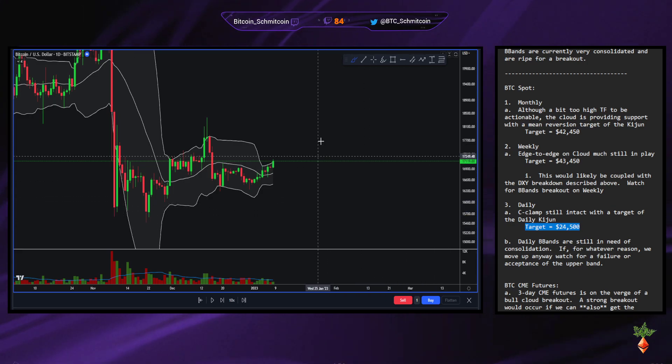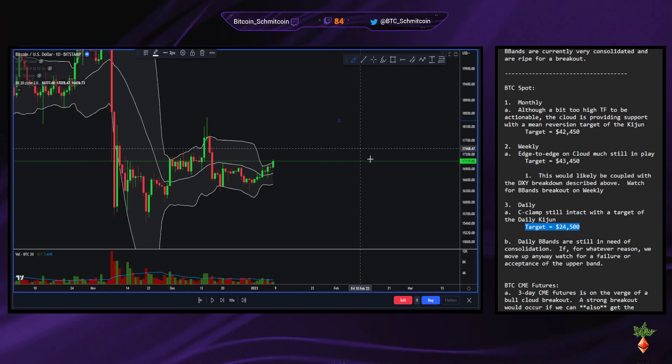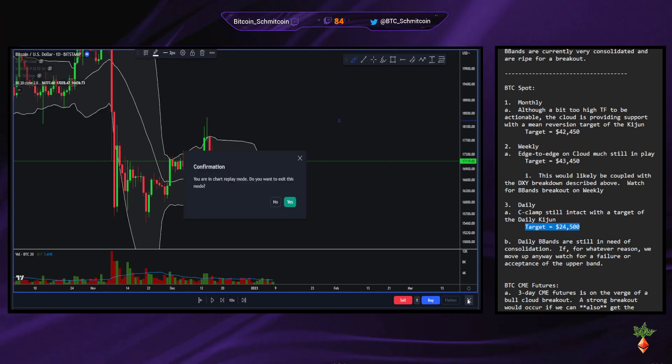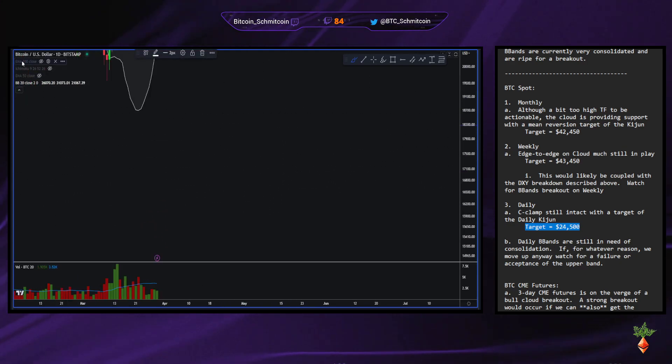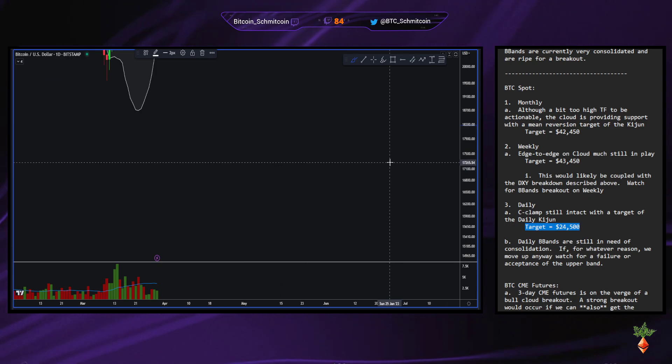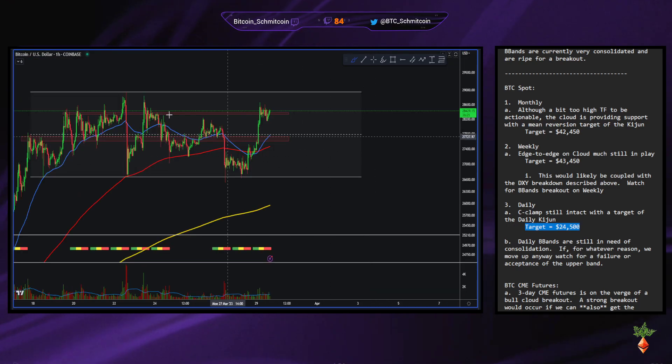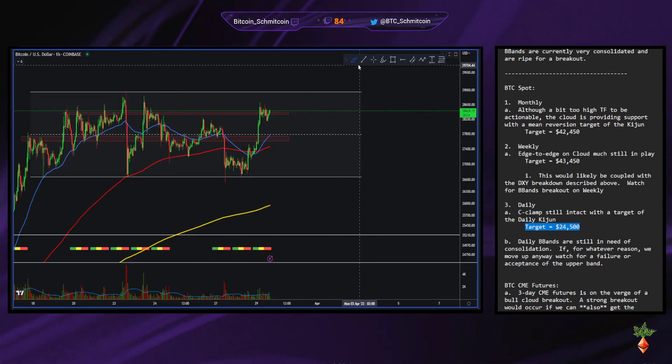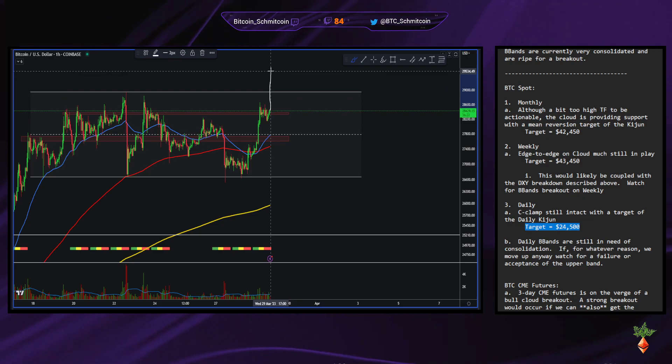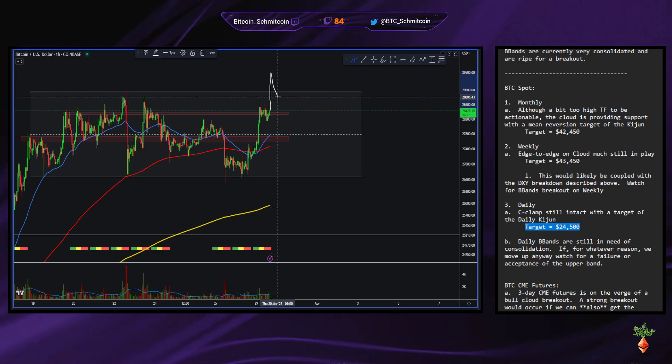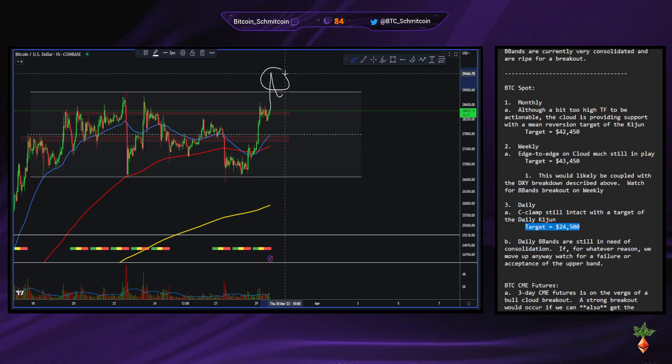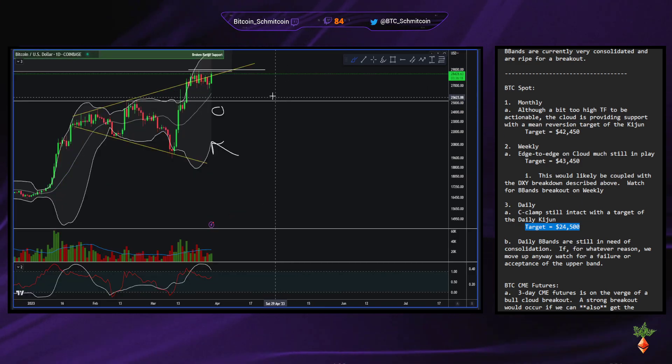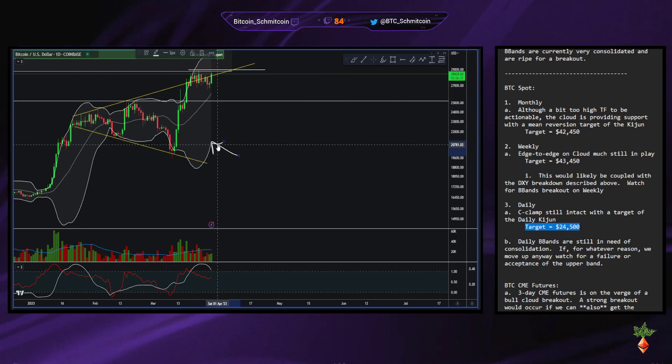A UTAD would be golden. Yeah, that'd be sick. So a UTAD is an up thrust after distribution. It's basically, it would look like this. Market comes up, comes down, right? So this would be on the daily chart. It'd be the move to form the M-top.